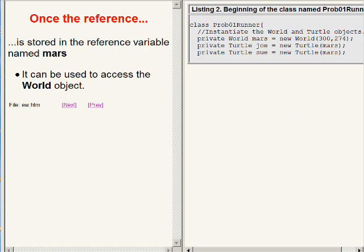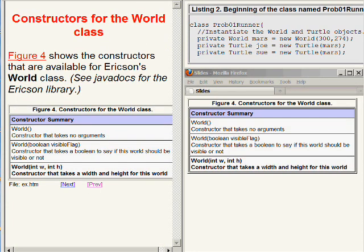The text on the bottom right of your screen shows standard Java documentation for the world class constructors in Erickson's media library. In this case, there are three overloaded constructors for the class named World.